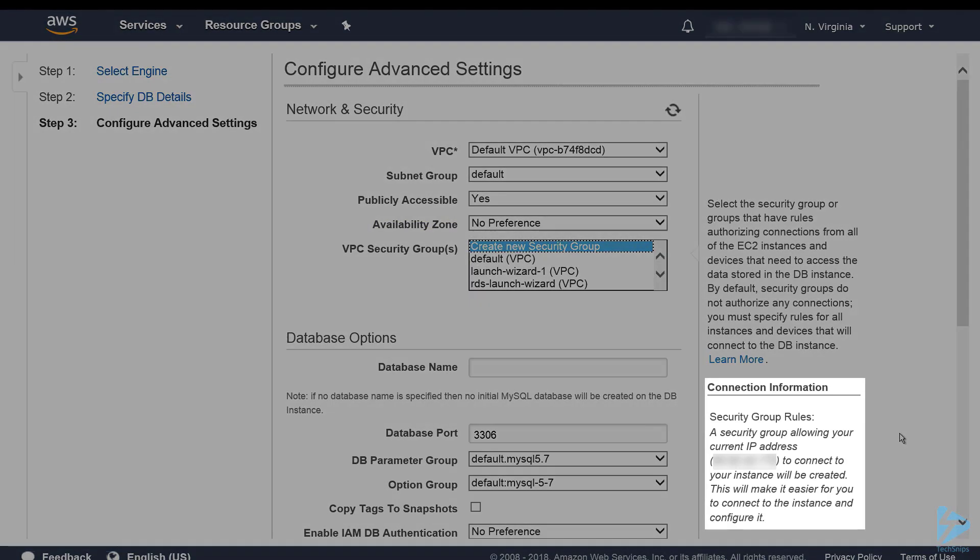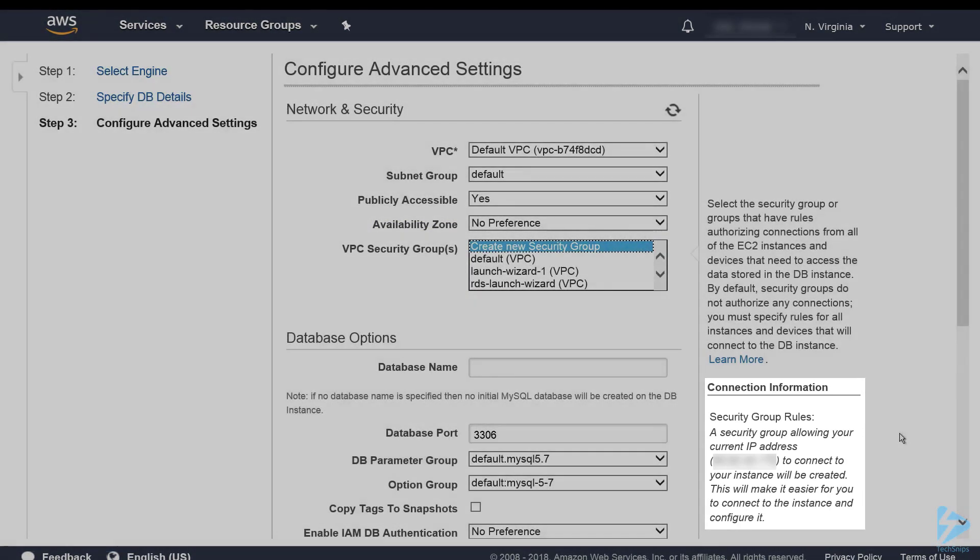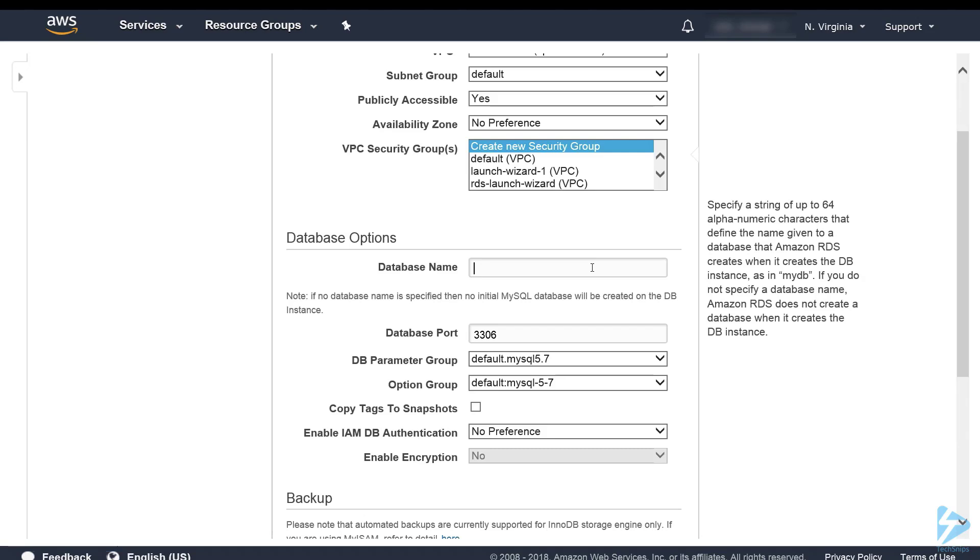You'll see at the bottom right the security group rules adds your public IP. So when the database is launched although it's available on the internet it's only available to your IP until you make a change to the appropriate security group. We need to give our actual database a name.